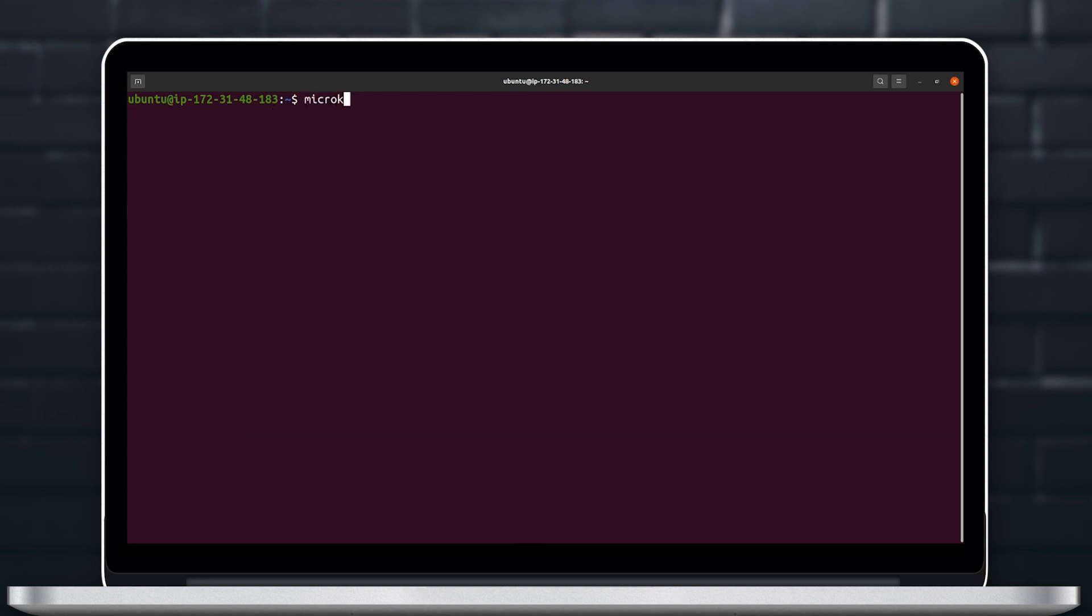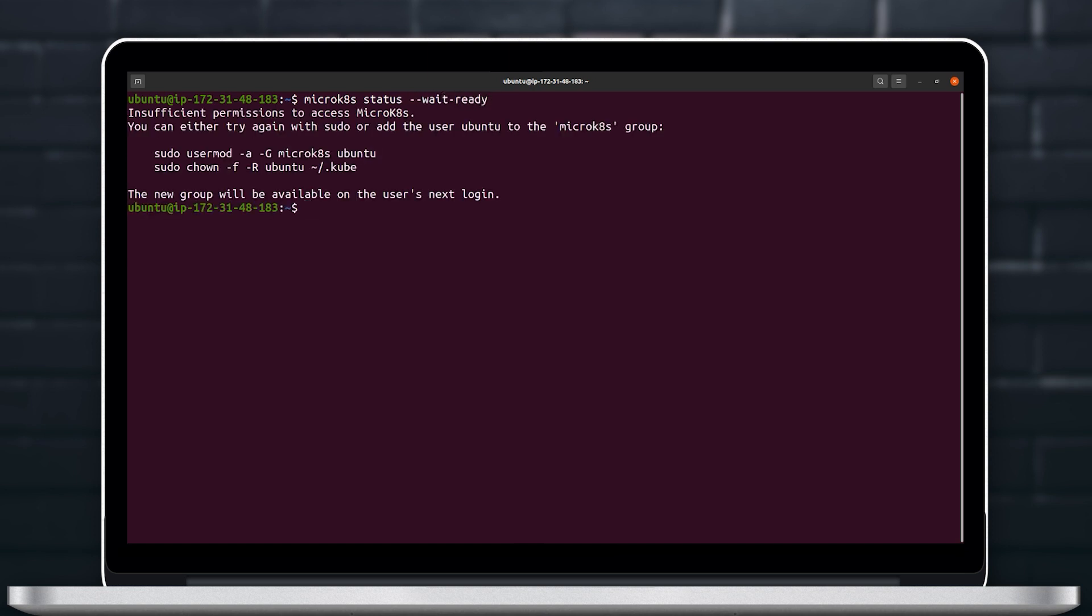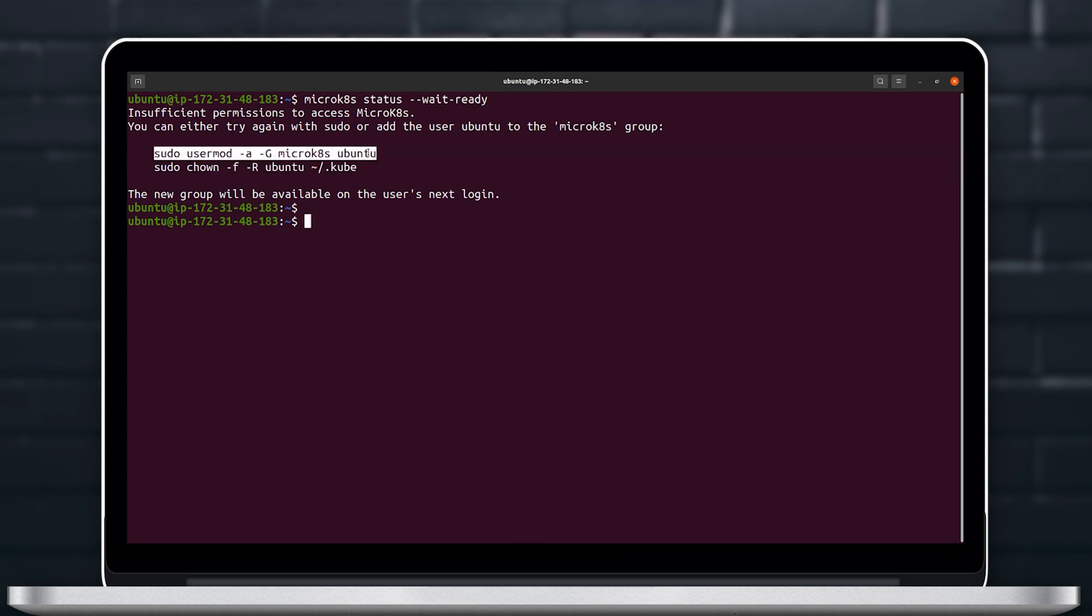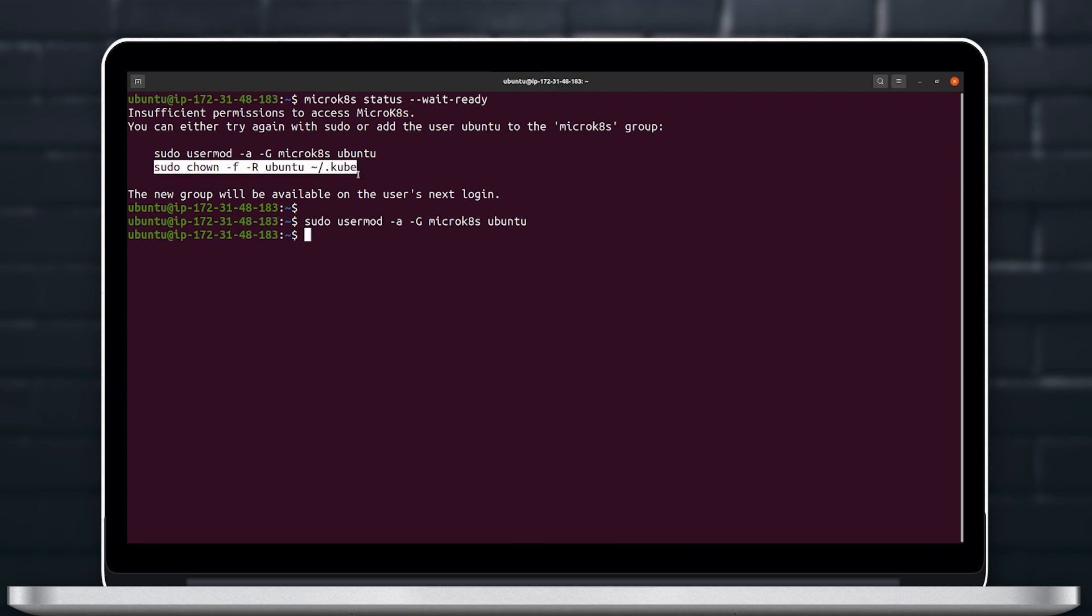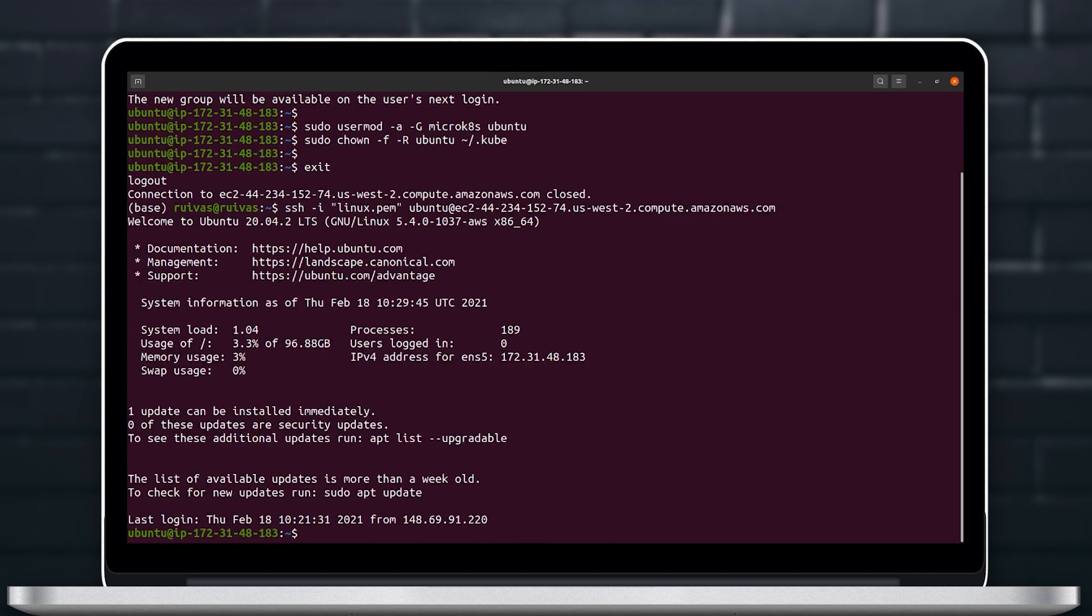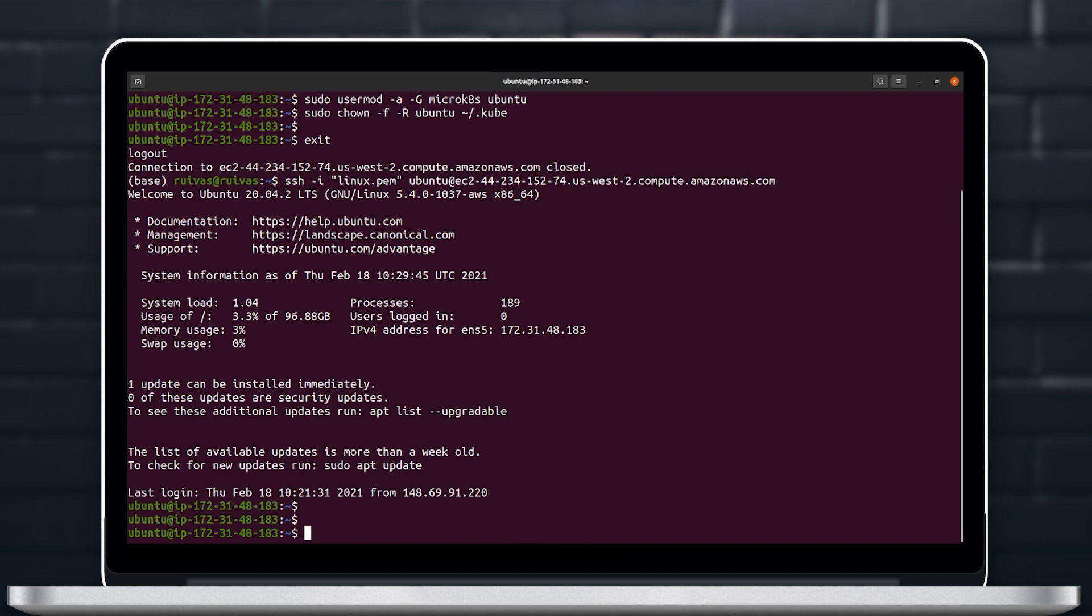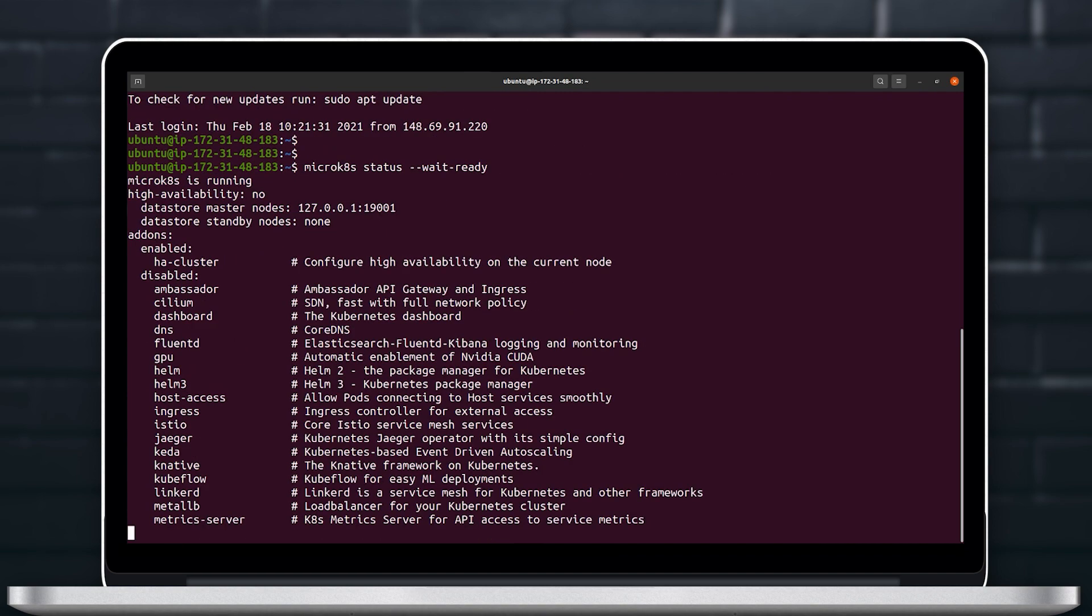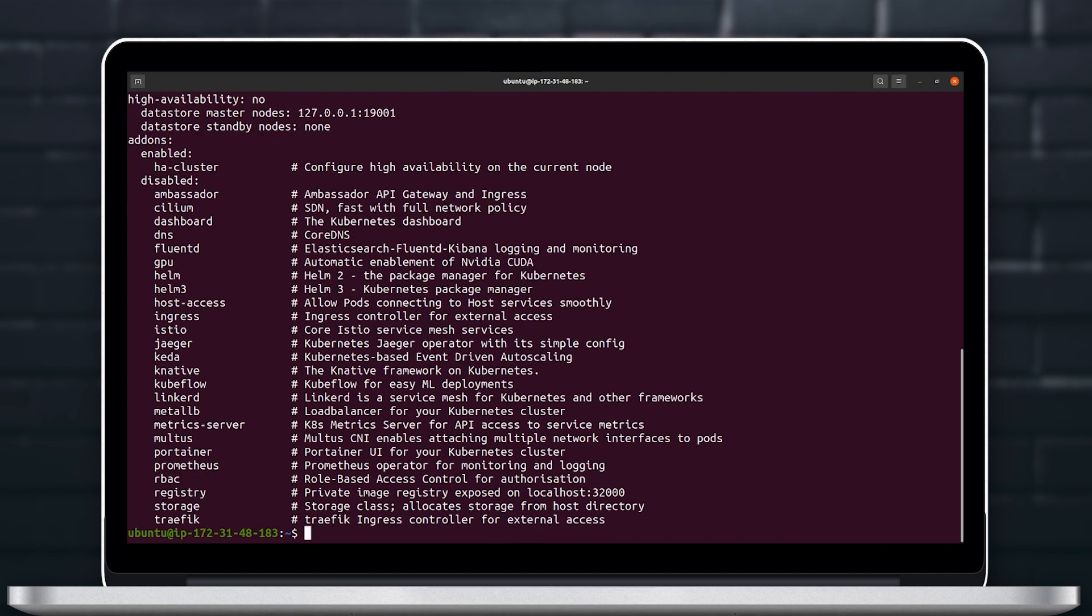We will try to use the MicroK8s status wait-ready command and we will be asked to add Ubuntu to the user groups of MicroK8s so that it has enough permissions. Let's go ahead and do that. Once we do that, we need to exit our current session and SSH to the machine again so that our permissions get written. And as you can see, now we can use MicroK8s status command.